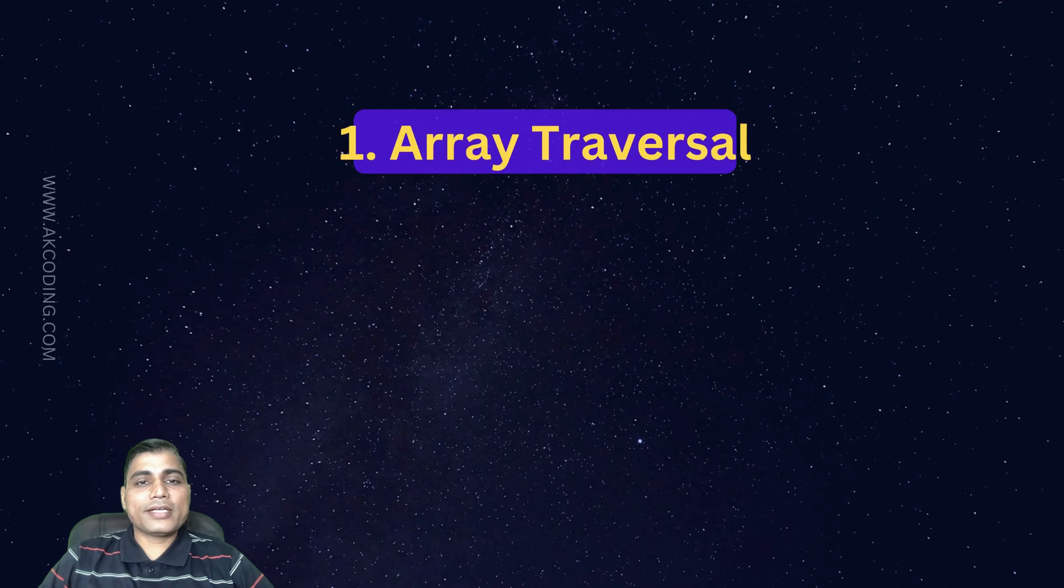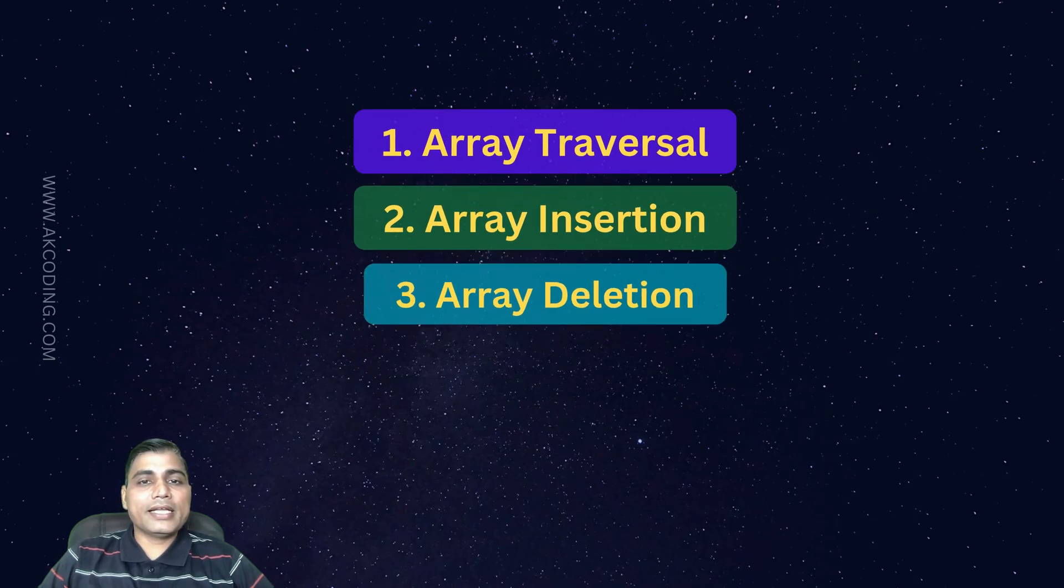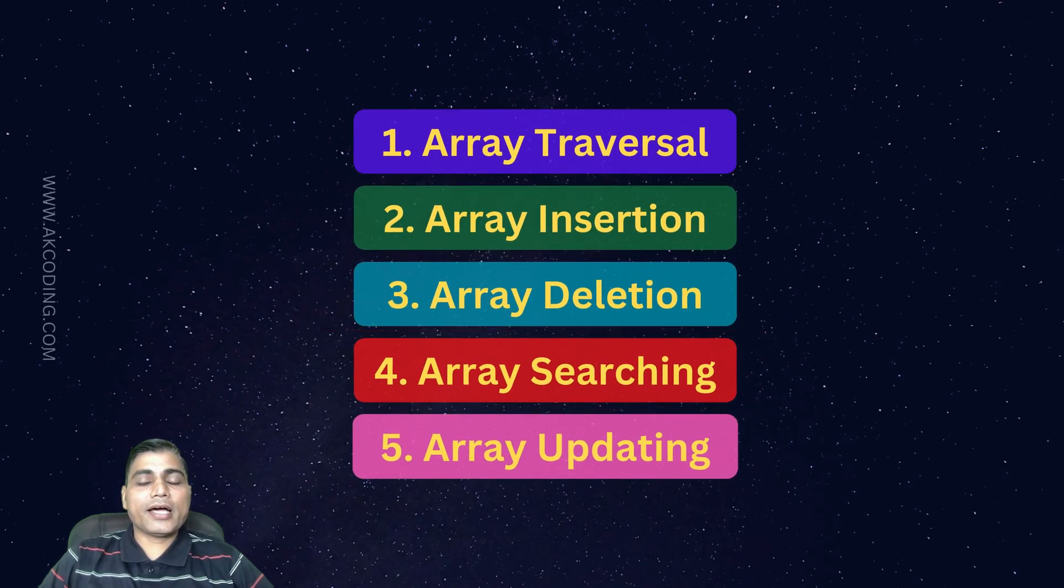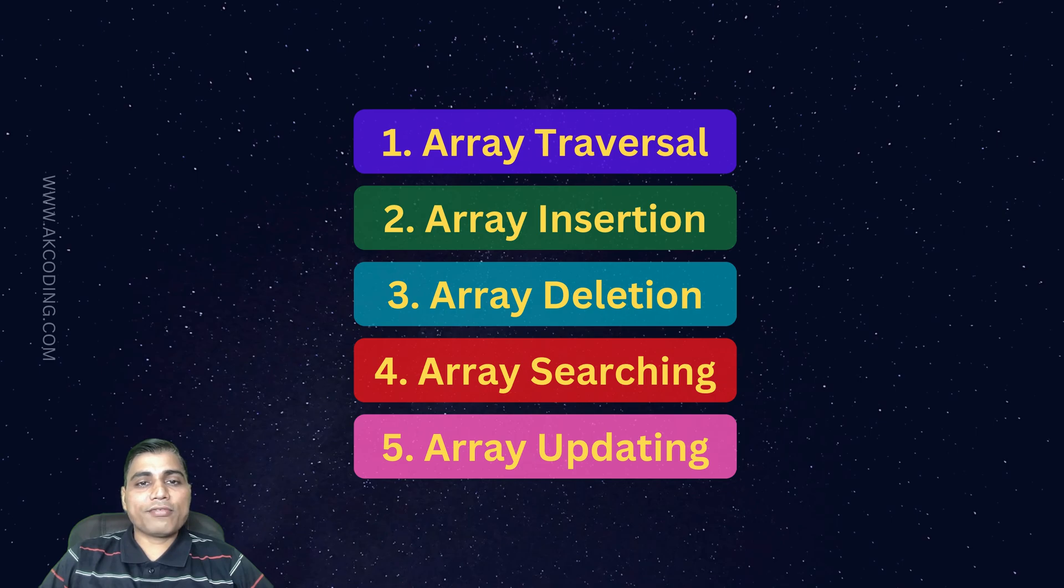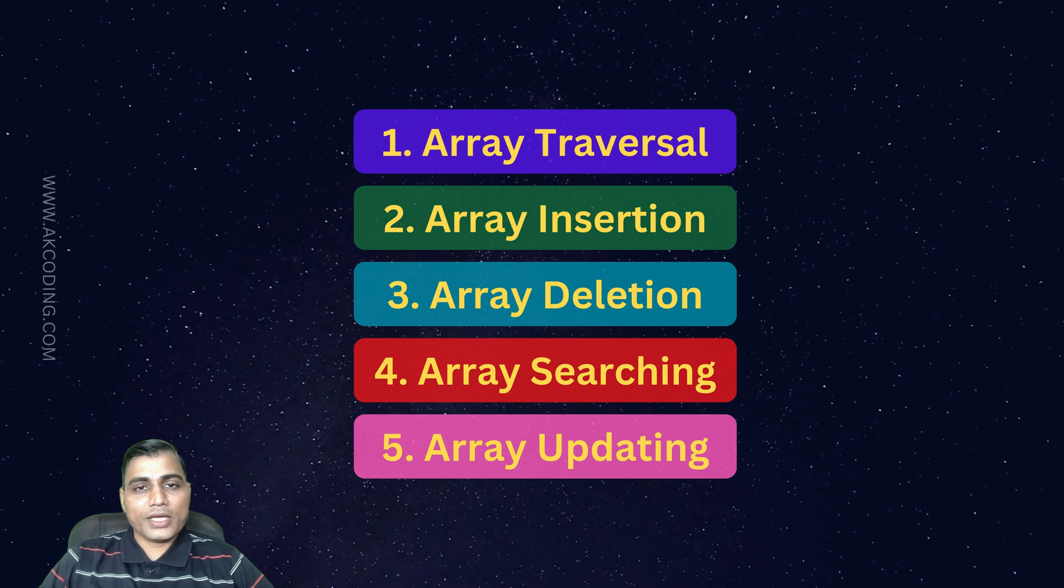So, to sum up, we covered the basic operations on arrays: traversal, insertion, deletion, searching, and updating. Each operation has its own significance, and knowing how to perform these efficiently will make you a better programmer, especially when dealing with large datasets.